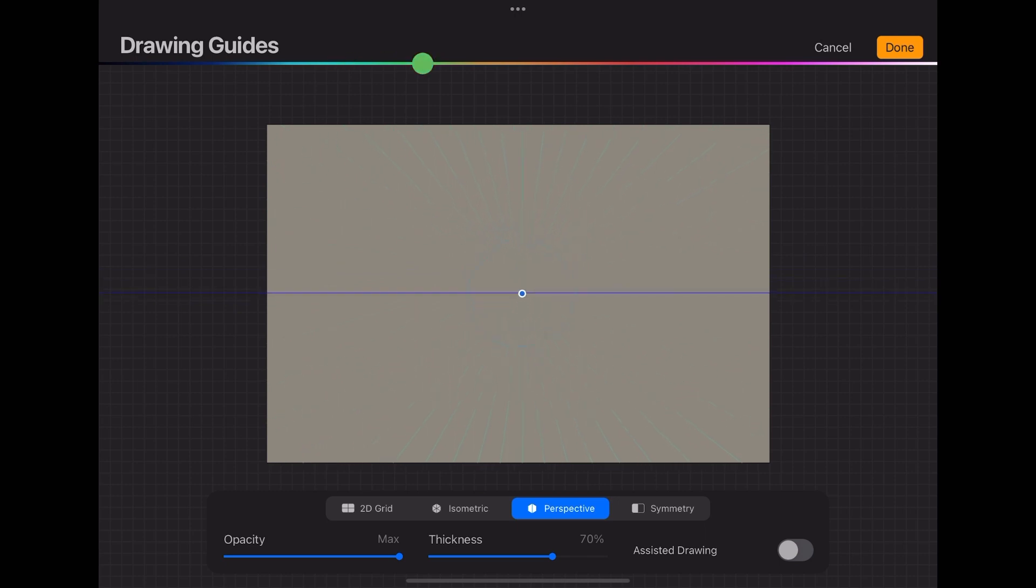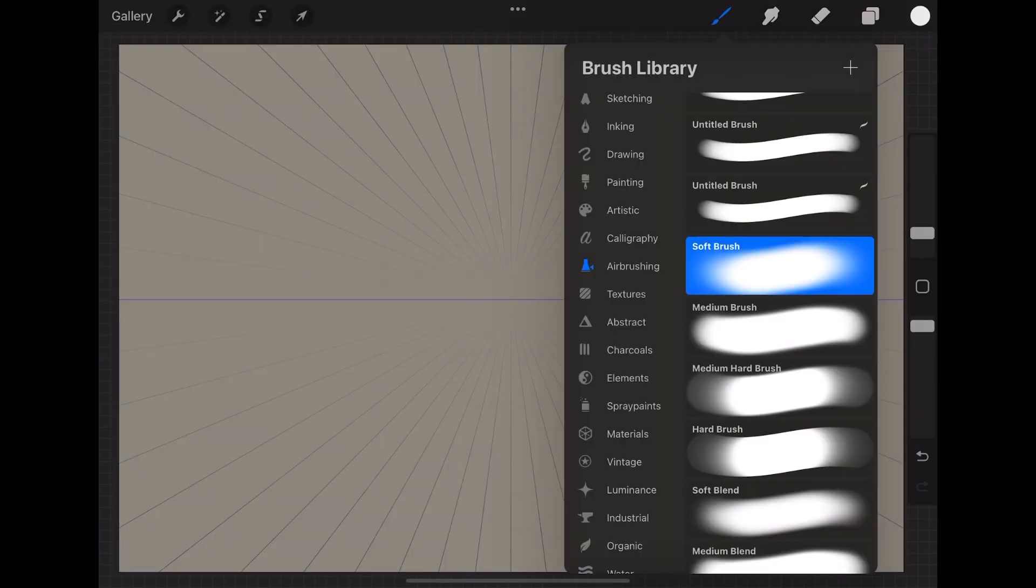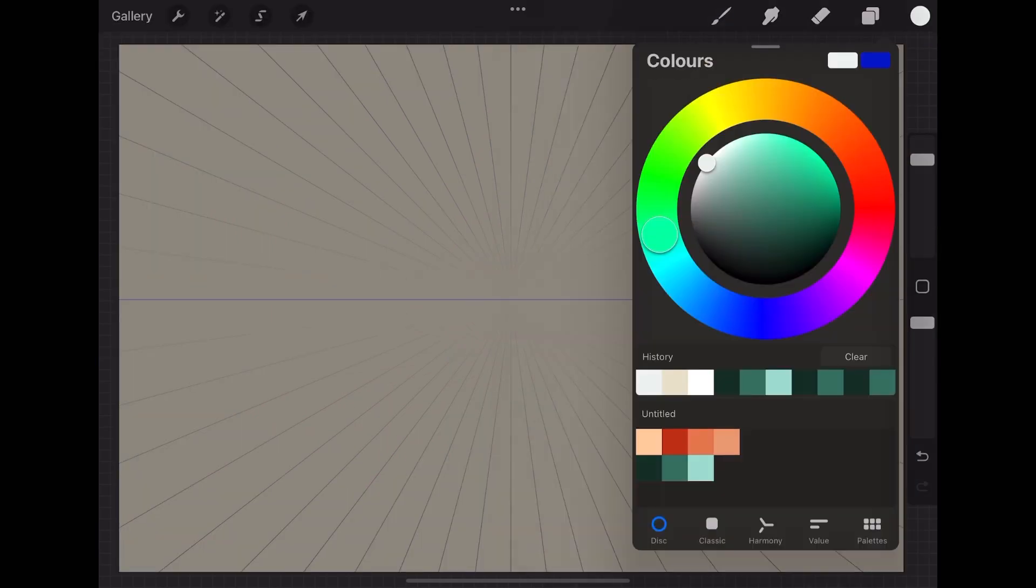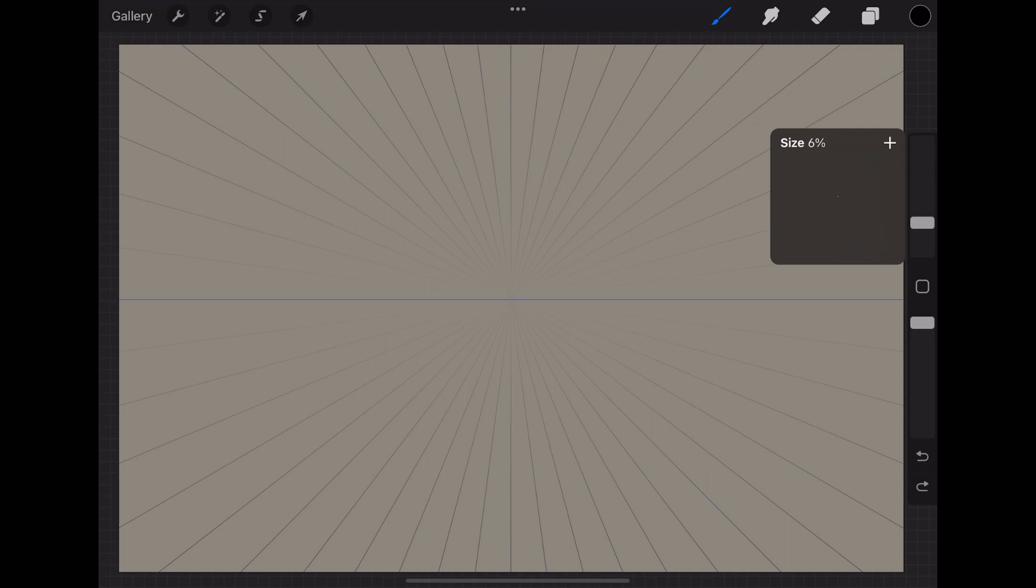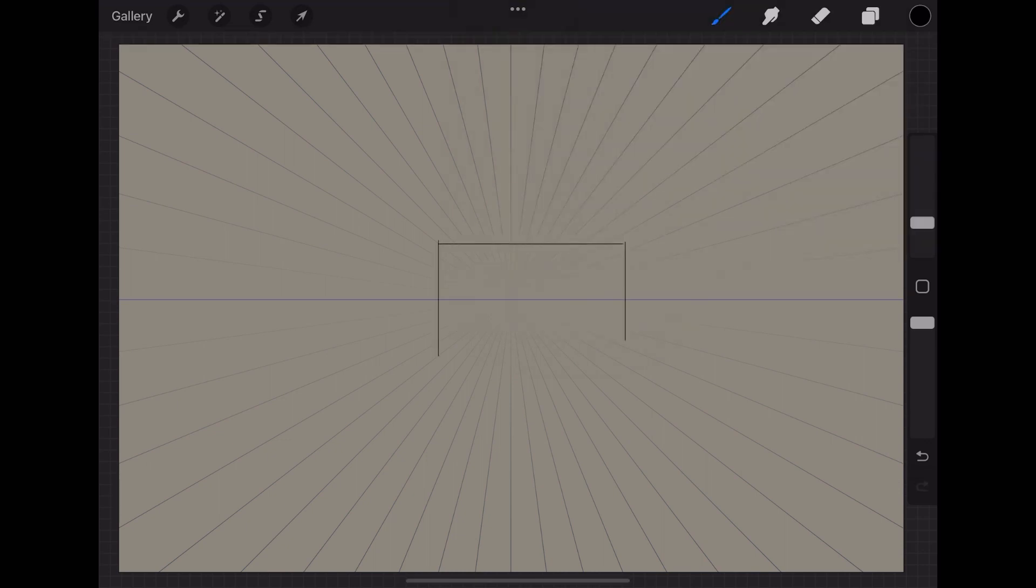You can move this point as per your suitability. You can adjust the opacity, thickness, and color of these guidelines. Now choose a brush to start sketching, choose color from the color palette, and adjust the brush thickness. Turn on drawing assist.